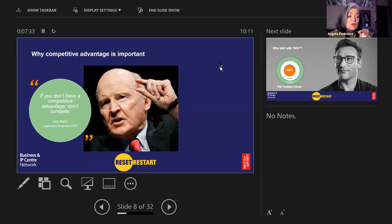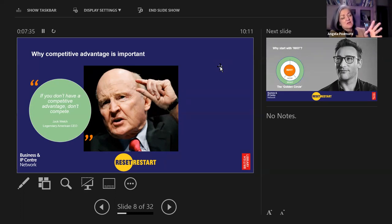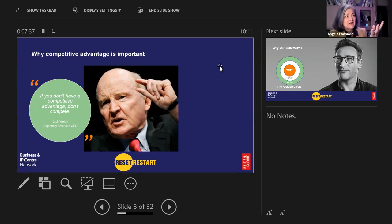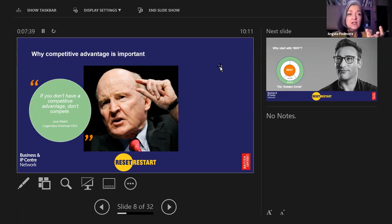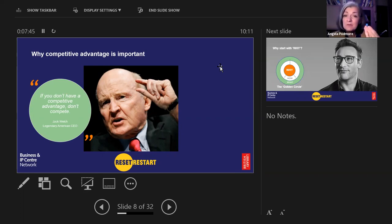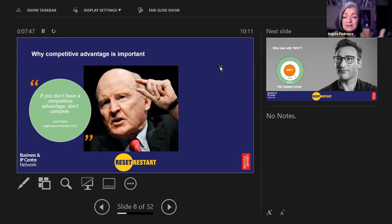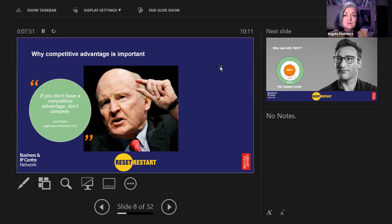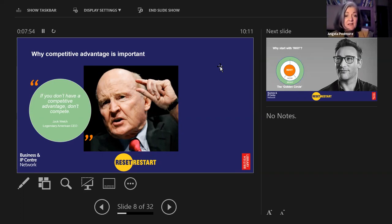Unless we can be number one or number two in our category, forget it. If we don't have a competitive edge, don't compete. There's so many terms for competitive edge: your lift pitch, your elevator sell, your customer value proposition, your unique selling point. For the purposes of this, we'll just call it a competitive edge.